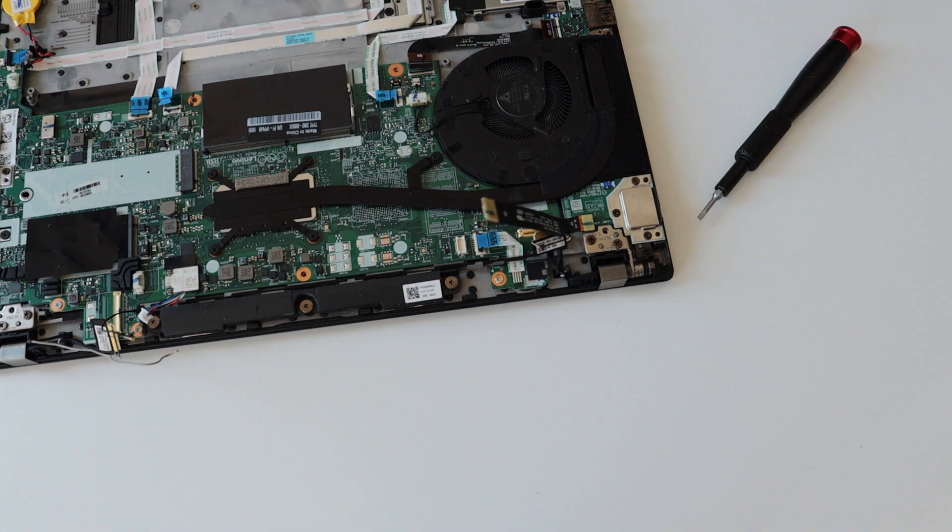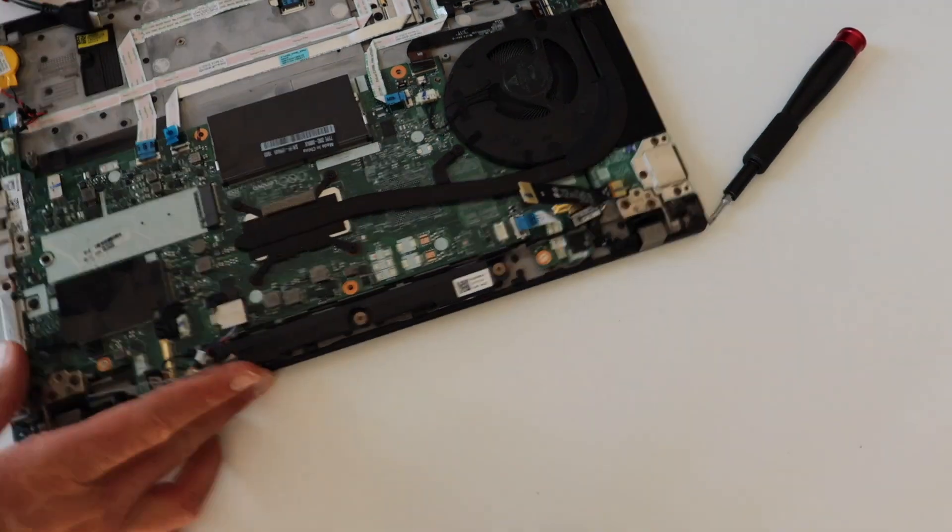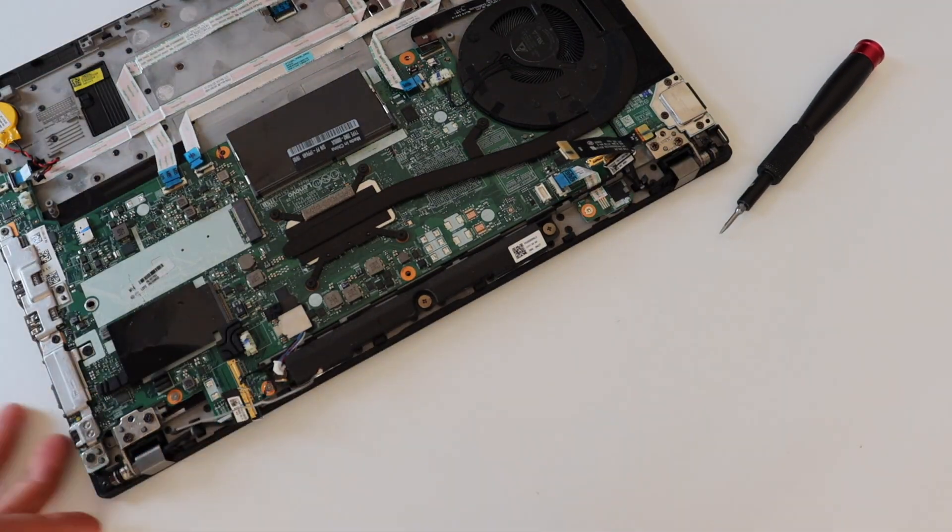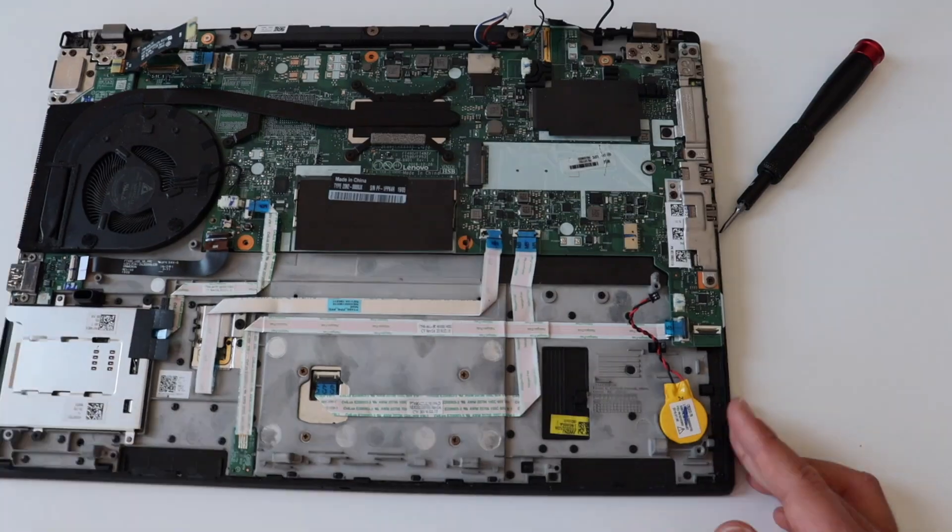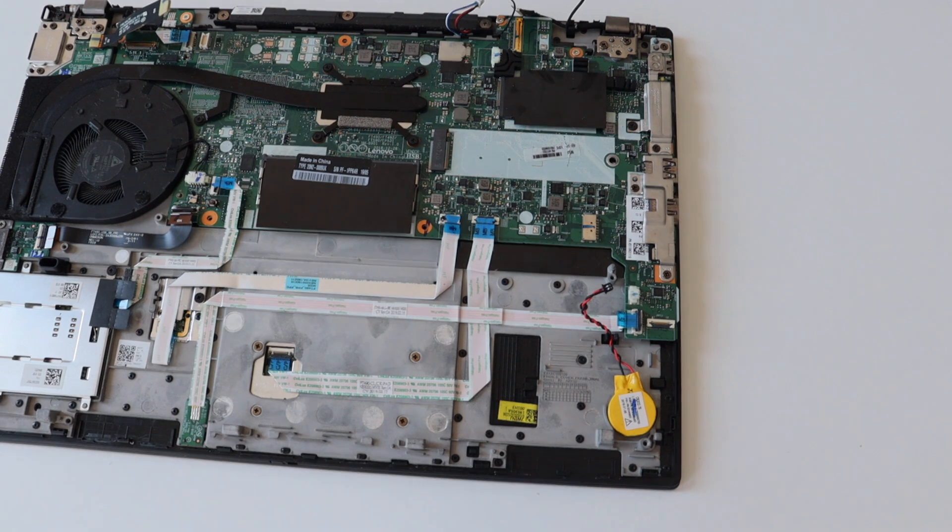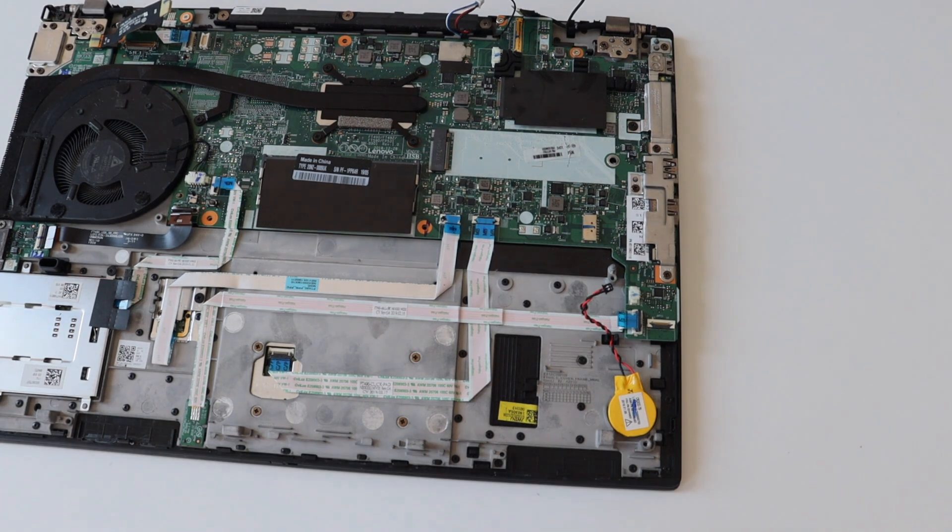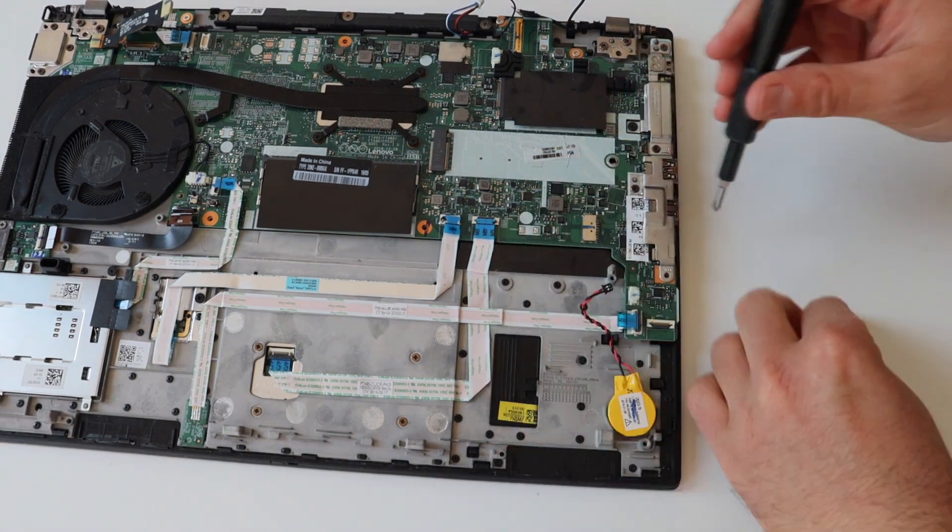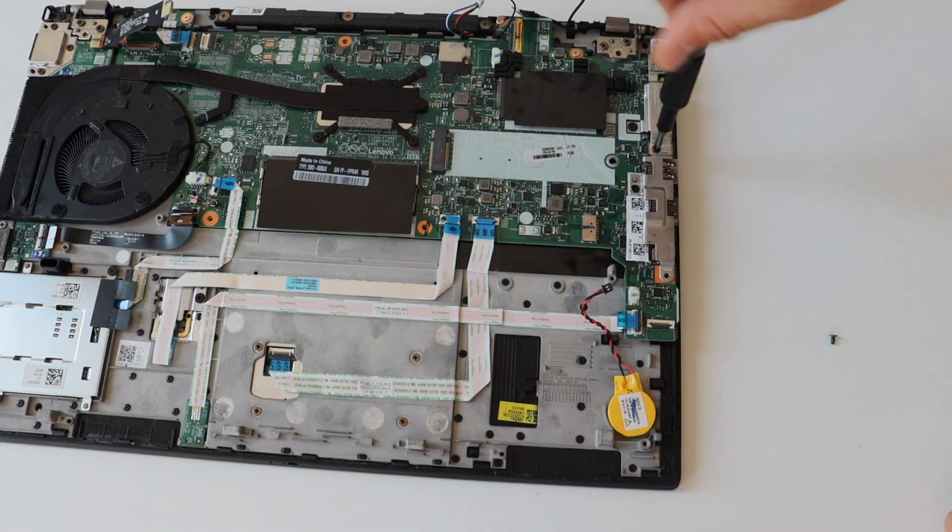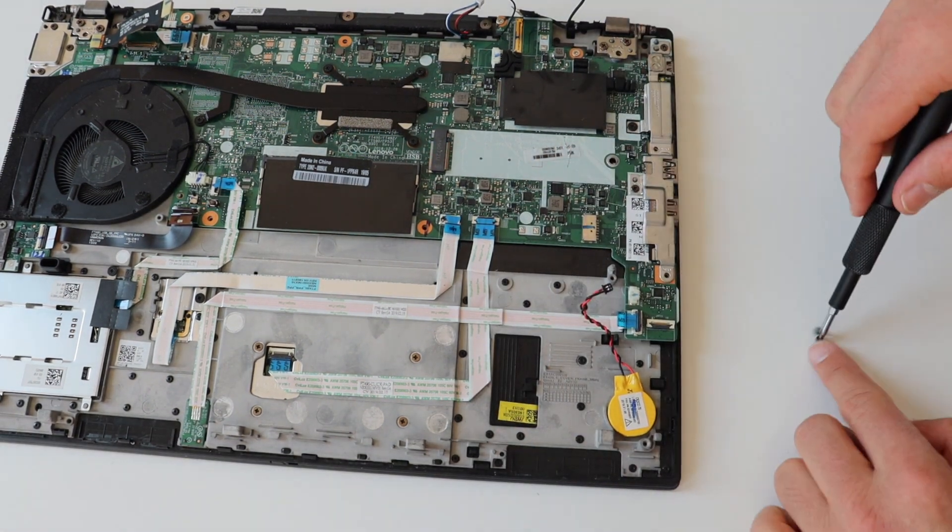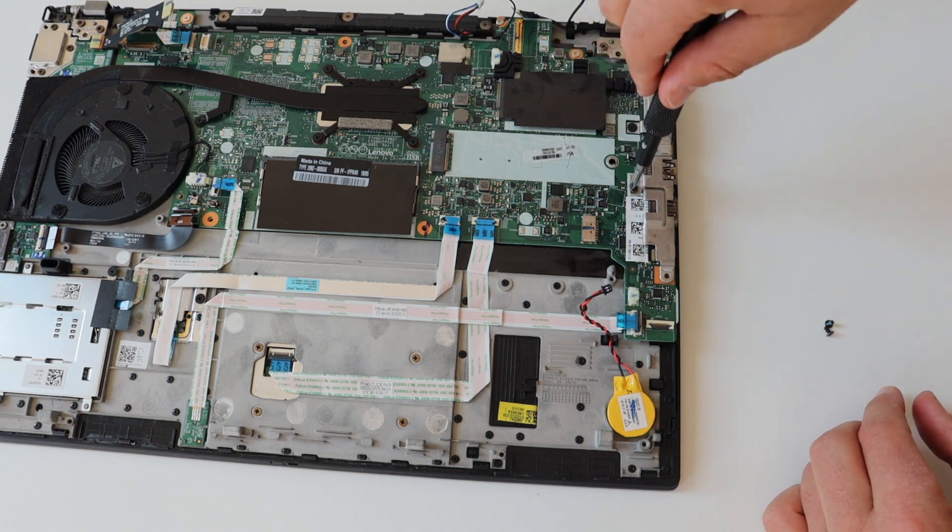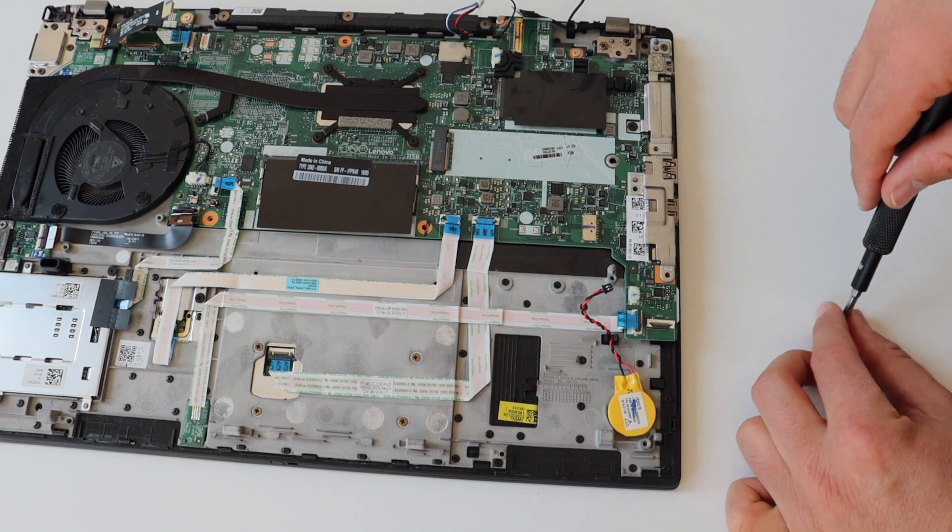Beware that the two of the cables that are coming out of the LCD display have handles that you have to carefully lift up before pulling out the cables. These cables actually connect the display and the webcam.